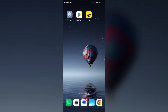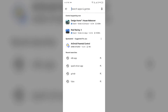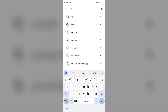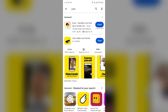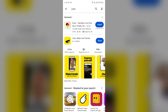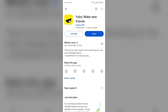Second solution: update the app. Make sure you are running the latest version of the UBO app. For that, go to the Play Store and search for the UBO app. After that, select the app — if an update is available, you will see an Update button next to the app. Tap on it to update the app to the latest version. Once updated, launch the app again.